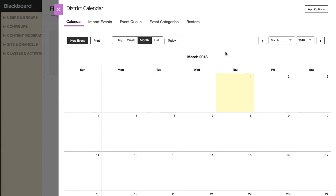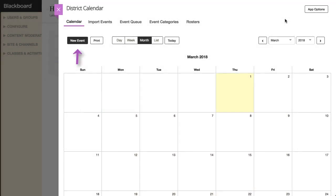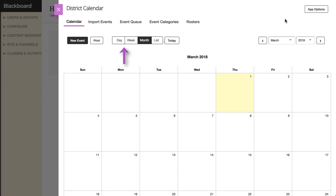To add an event to your calendar, you can either double-click the day of the event or select the New Event button. The Print button allows you to print the current calendar view. You can view your calendar by day, week, month, or by list of events.